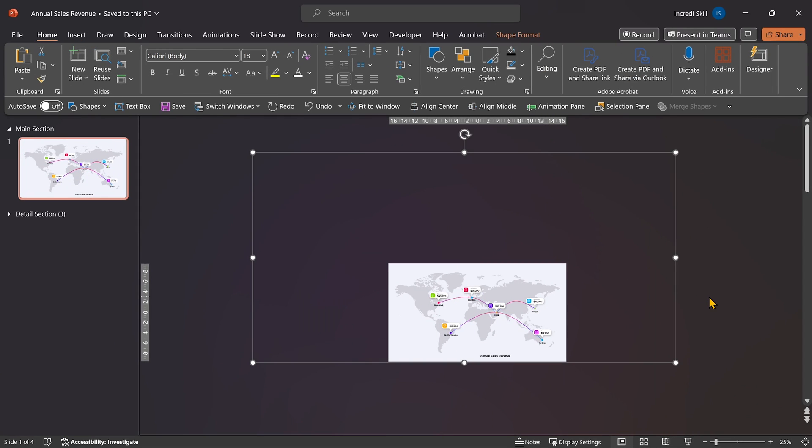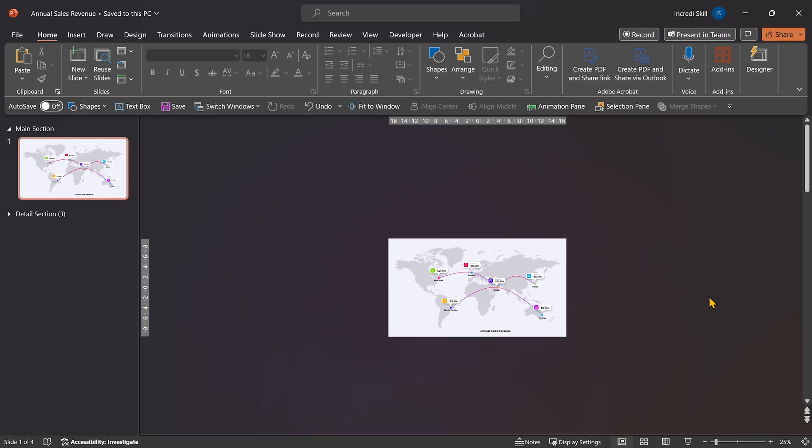It may seem like the rectangle is no longer there, but trust me, it's still present. Pay attention because this is where the fun part begins.